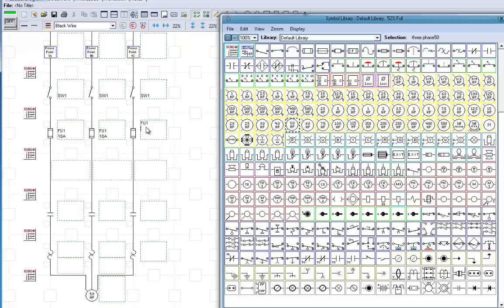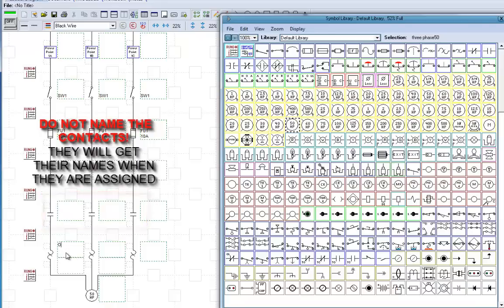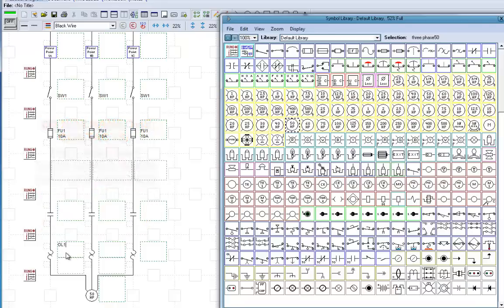Now, don't label these contacts, and I'll show you why later. And we'll label these OL1, OL2, OL3.